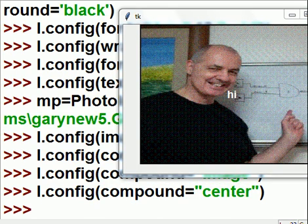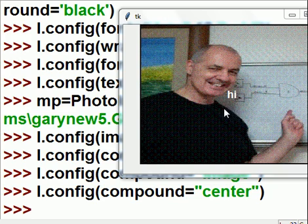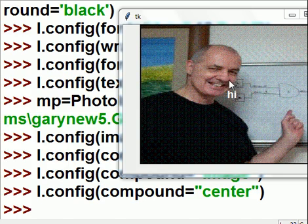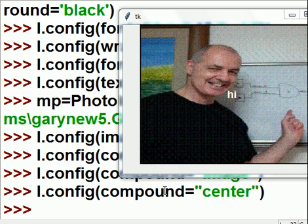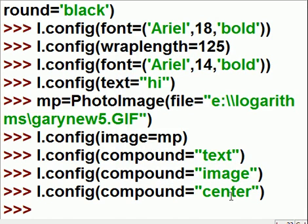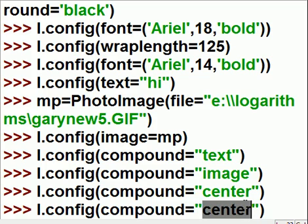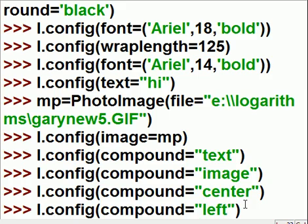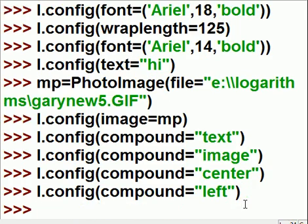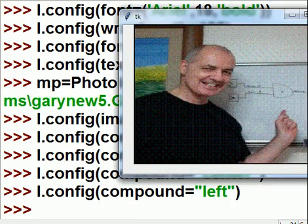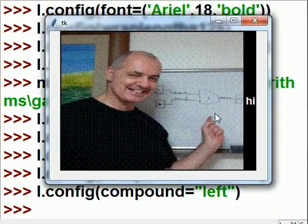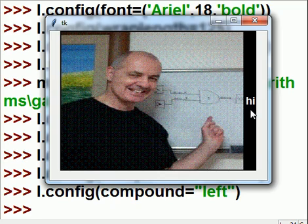Now, what if I want to put the picture so that it's to the left of this word, Hi? What would I do? I wouldn't want it centered. I would want it on the left. So, let's key in left. And, we hit enter. And, now, my picture is to the left of the text.